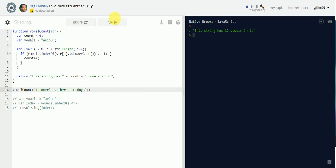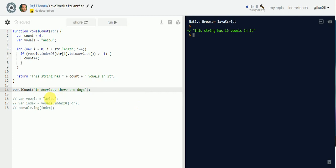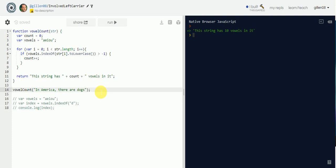It counts correctly again. You want to make sure you're handling both uppercase and lowercase letters. That's basically how you write a JavaScript function for counting the vowels — thanks!